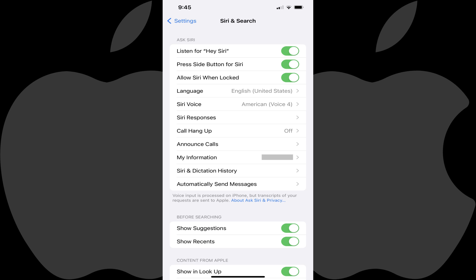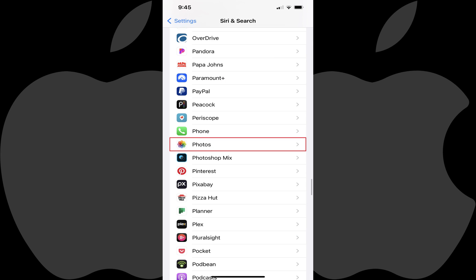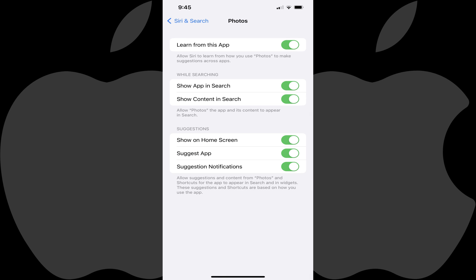Step 3: Scroll down this screen until you see Photos, and then tap Photos. The Photos screen is displayed.